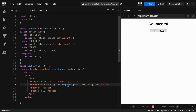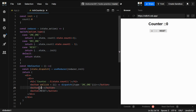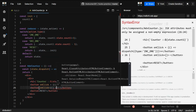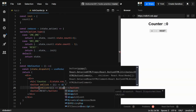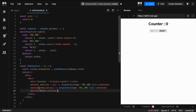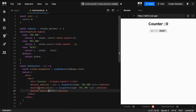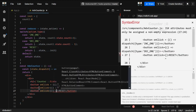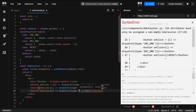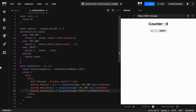The increment dispatch is complete. For the decrement button, we add another dispatch function providing type as 'decrement'. For the reset button, we add an onClick handler and dispatch with type set to 'reset'. Now let's see it in action.